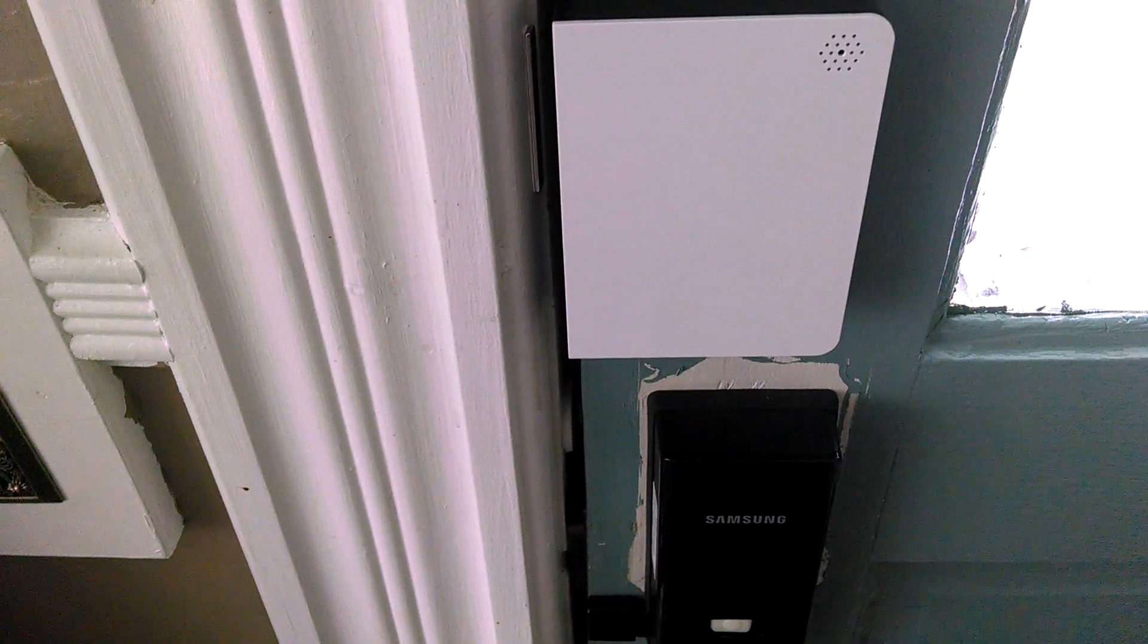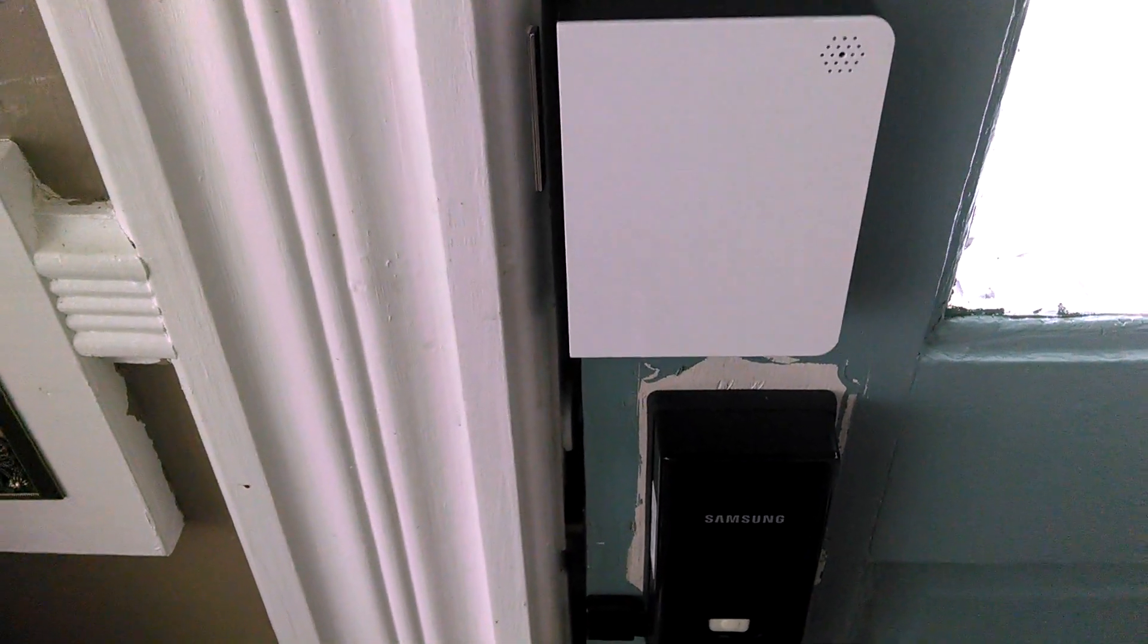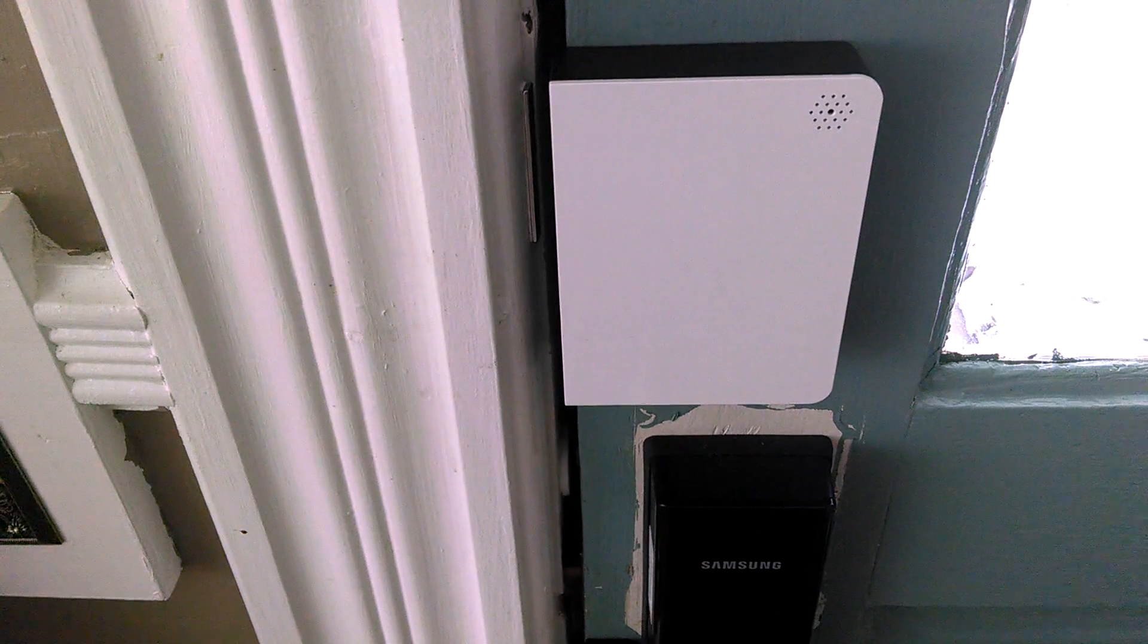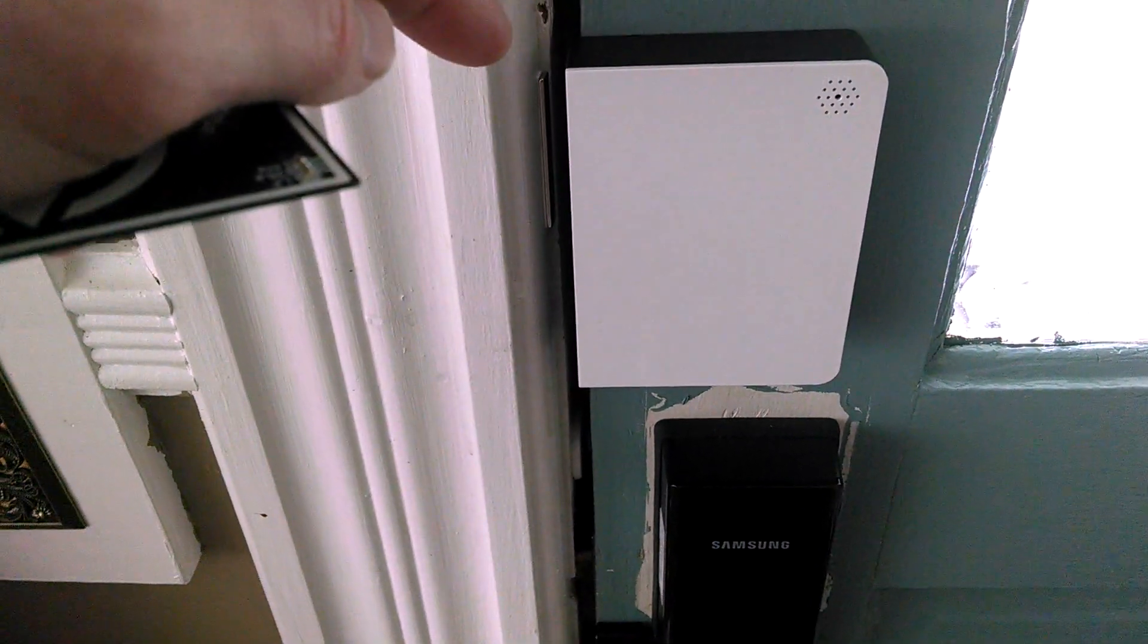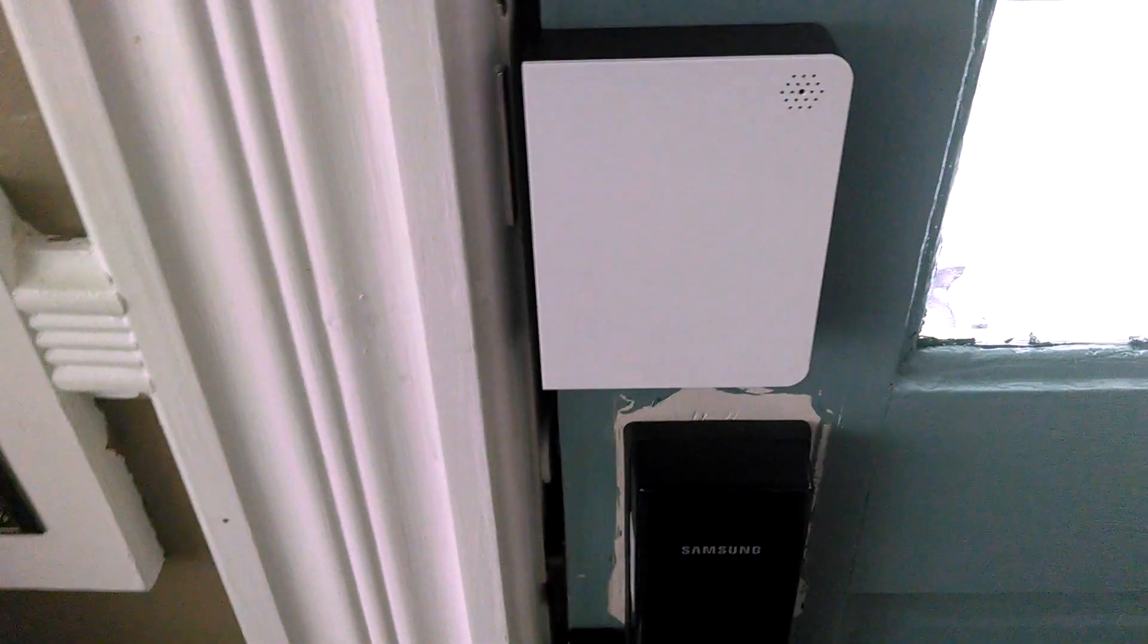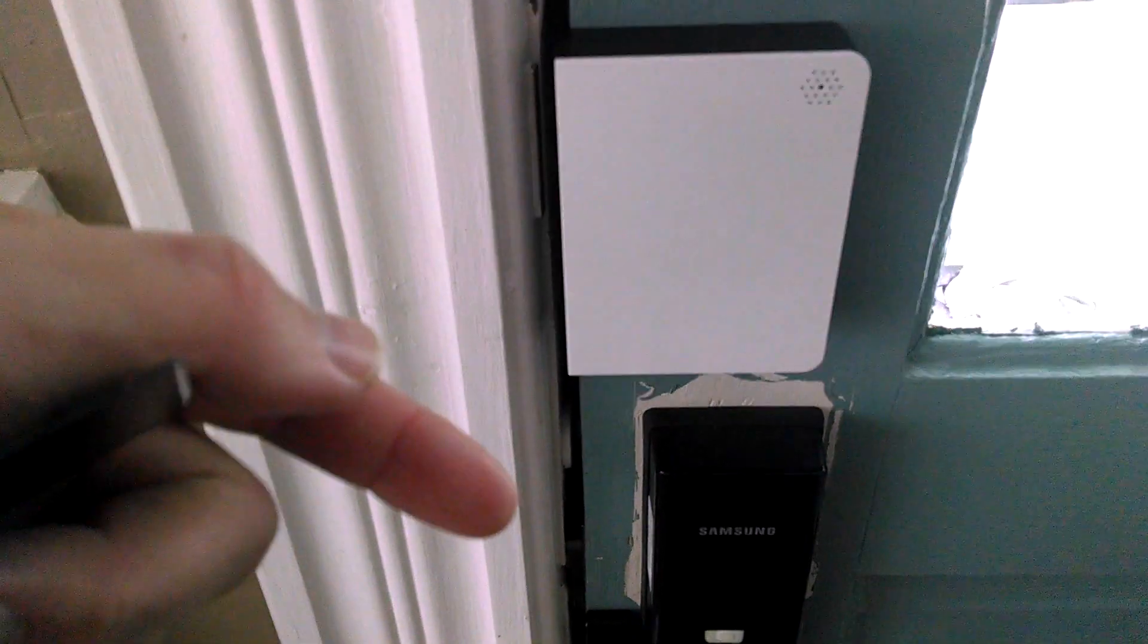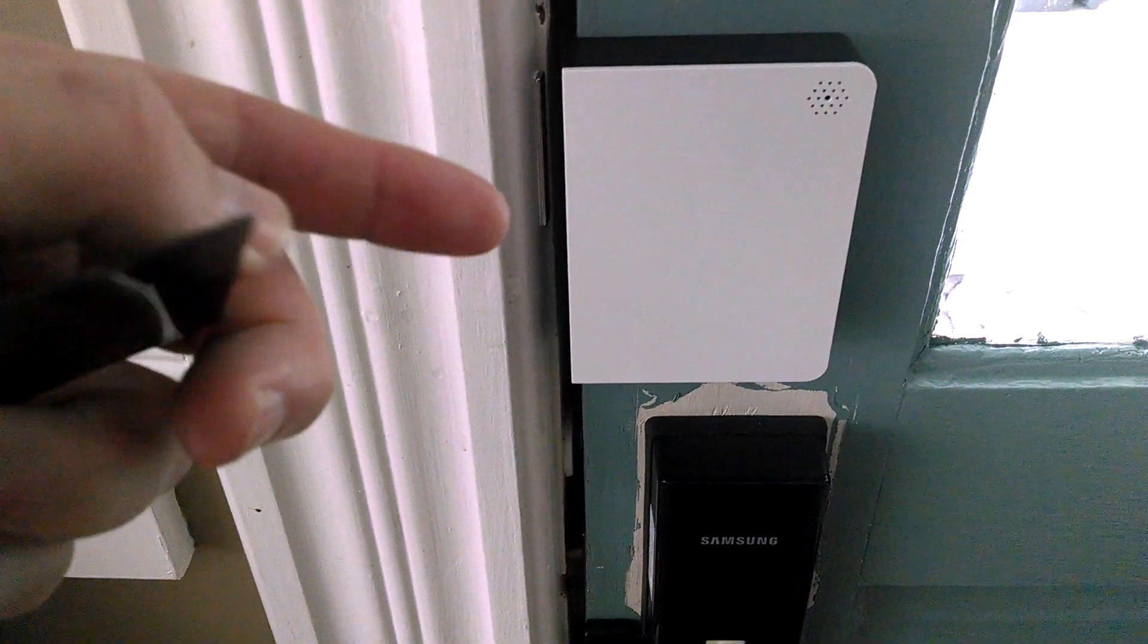Alright, check this out. This is the Scout Alarm system, and what I think is interesting is that this is the door panel, and it is just an RFID reader. There's no pin pad or anything, it's just RFID.